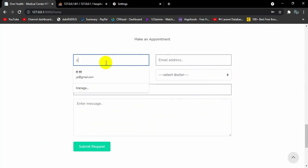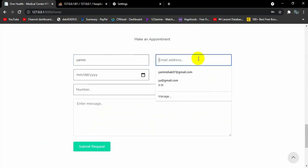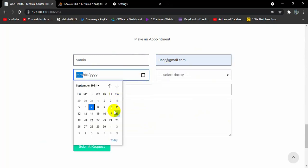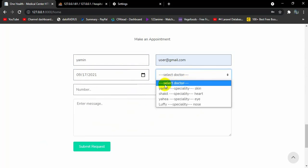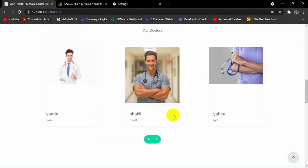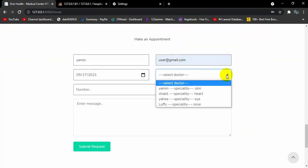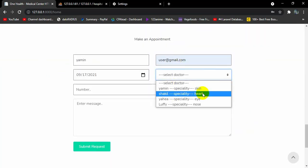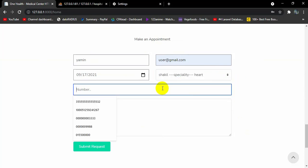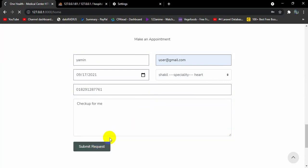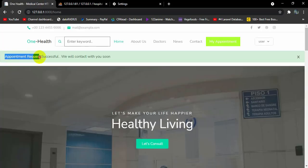Let me create an appointment. The name will be Yamin, let's provide a user email address — say user@gmail.com — select a date, and select a doctor. You can see the doctor name and their specialty. I'll choose one, enter a phone number so the hospital can contact you, and enter a message — let's say 'check up for me'. Click 'Submit Request'.